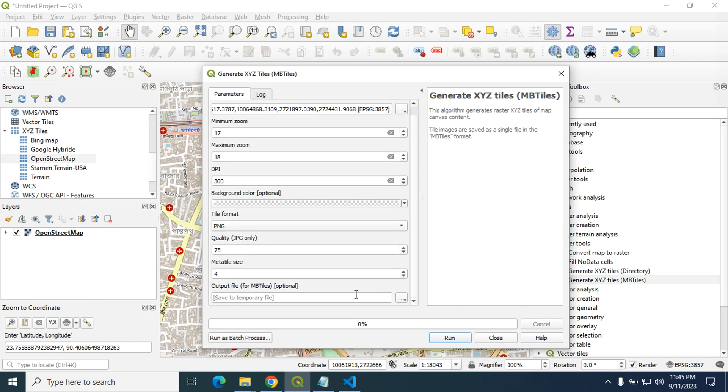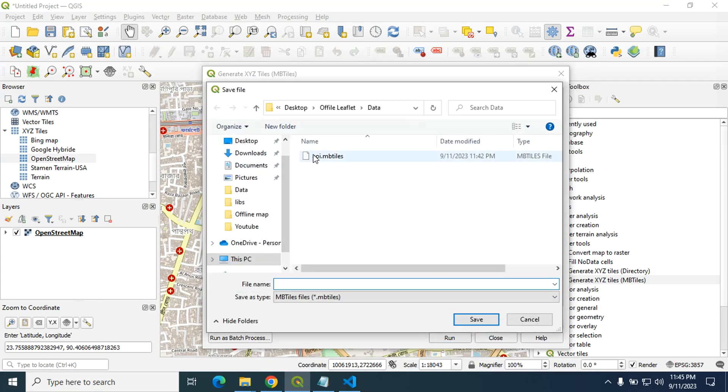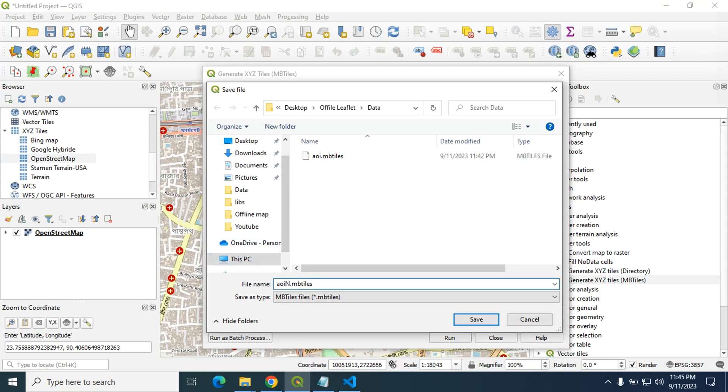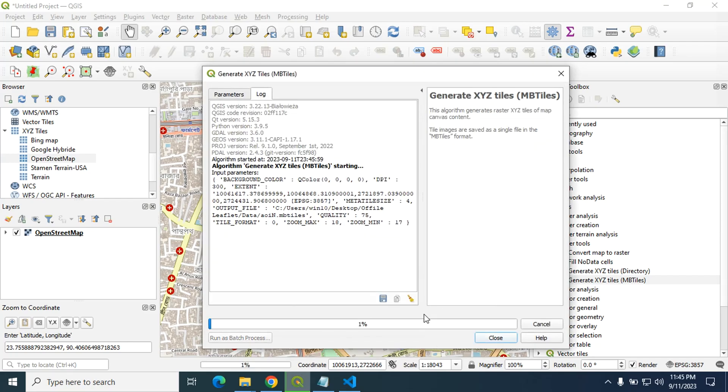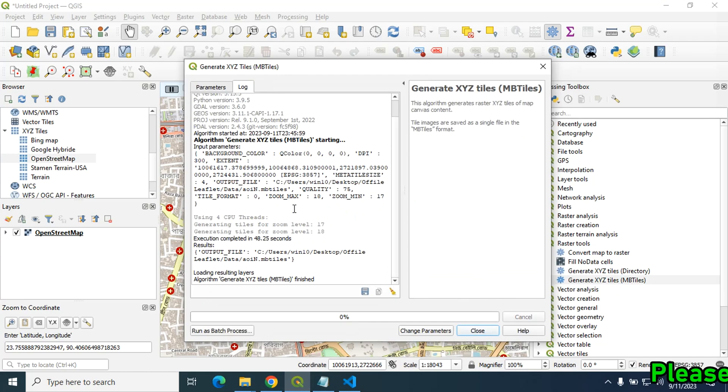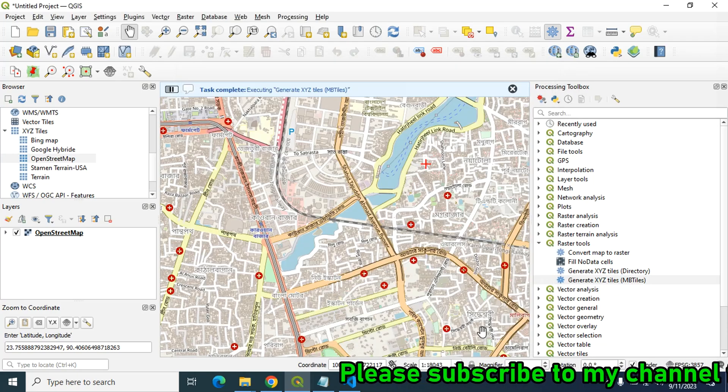In the output file I will save it to the same folder. Here I will rename it AOI and for new, for example, let's save it and click on run. OK, now close this one.